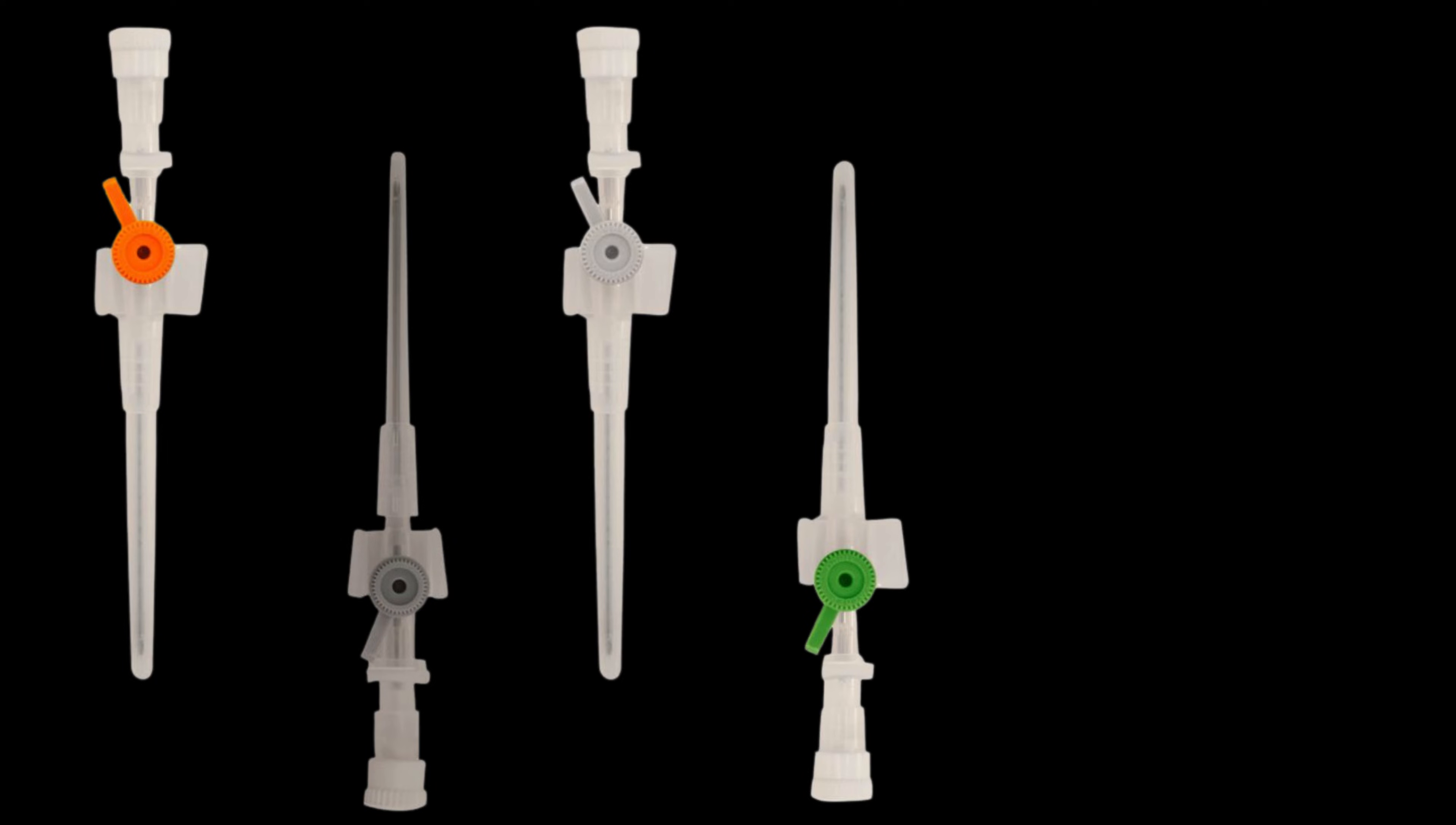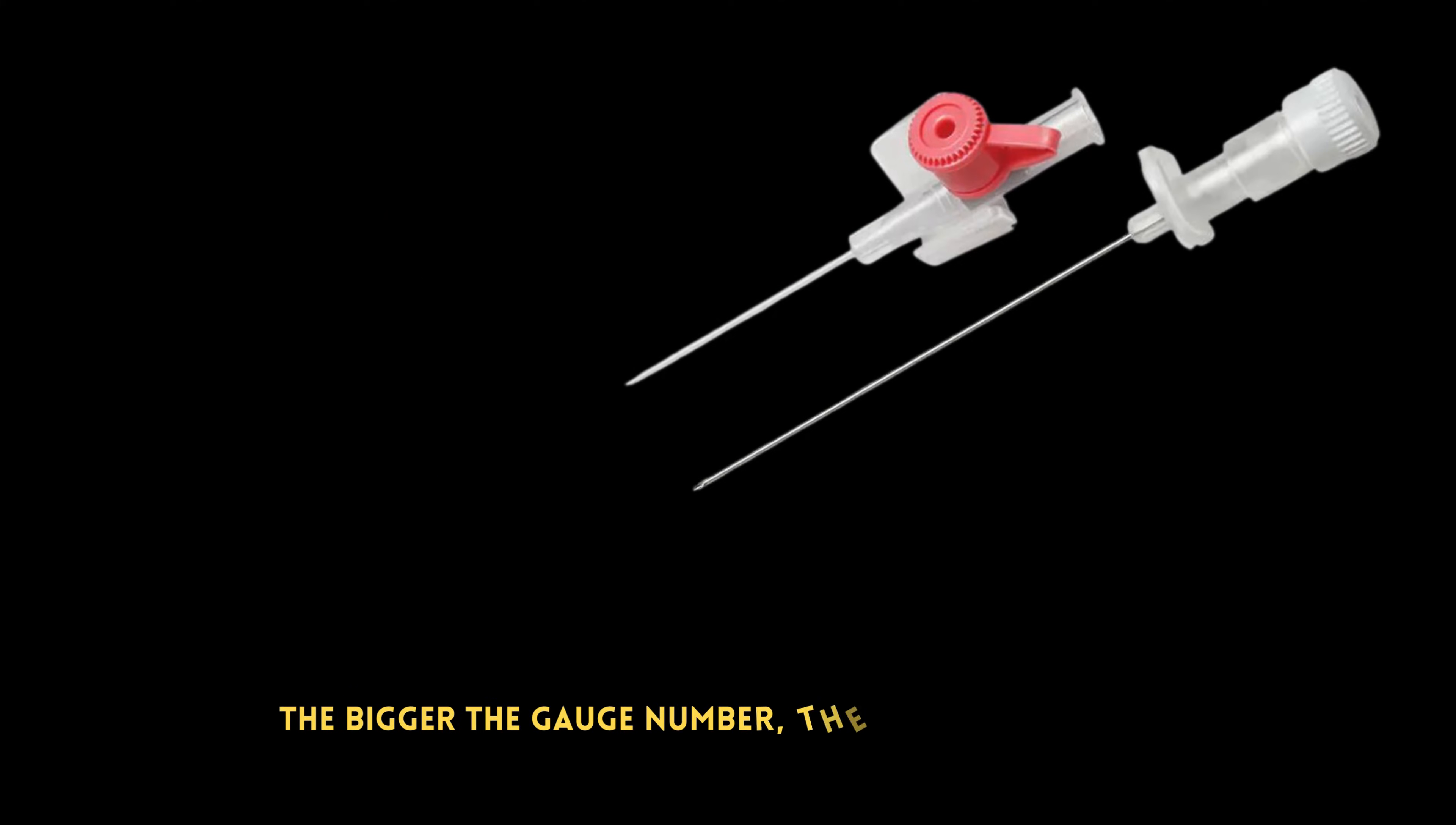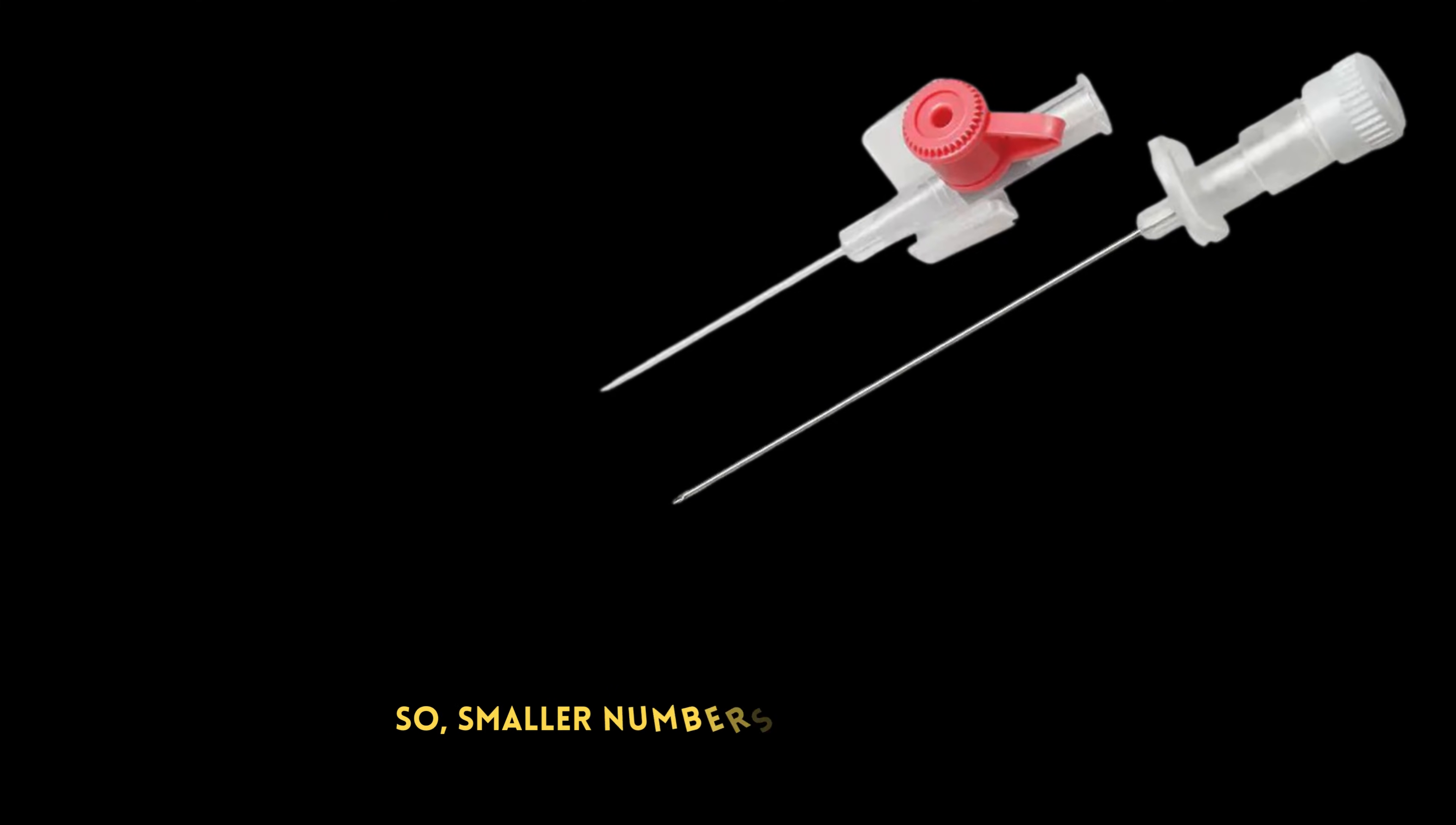This video explains different types of cannulas based on their gauge, color, and how fast they can deliver fluids. The bigger the gauge number, the wider the cannula. So, smaller numbers mean faster flow.